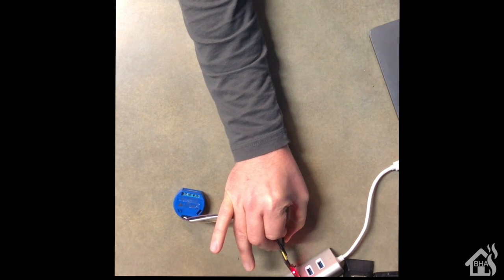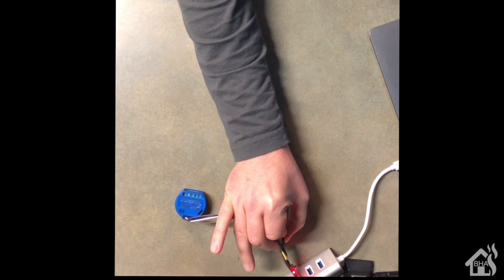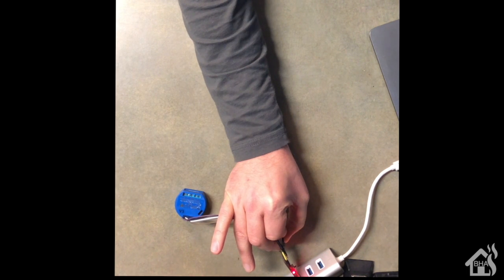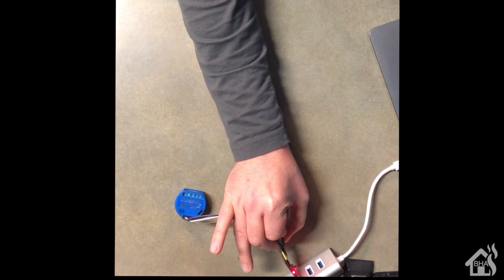All right, it's powered on. It should be in flashing mode now. Let's go ahead and jump over to our Windows machine and give it a shot.